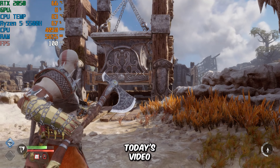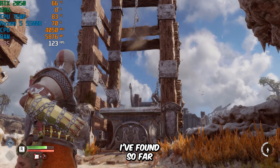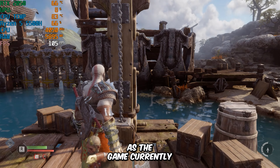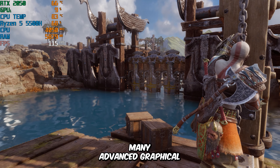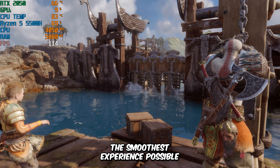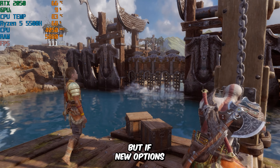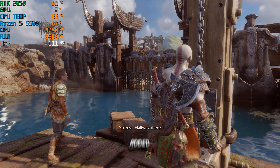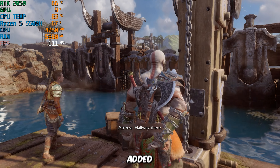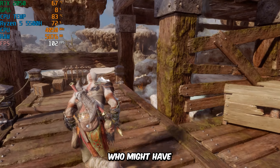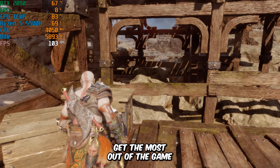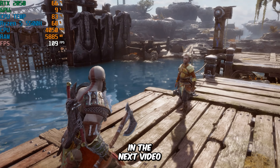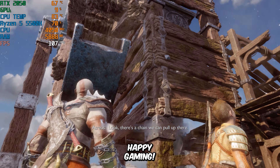That's all for today's video. These are the best settings I've found so far to maximize performance in God of War Ragnarok, especially for those with low- to mid-tier systems. As the game currently doesn't offer many advanced graphical tweaks, this is the best we can do to get the smoothest experience possible. But if new options or optimizations are added, I'll be sure to update you with another video. So make sure to like, subscribe, and share this video with your friends who might have lower-spec PCs — it'll help them get the most out of the game. Until then, take care and happy gaming!